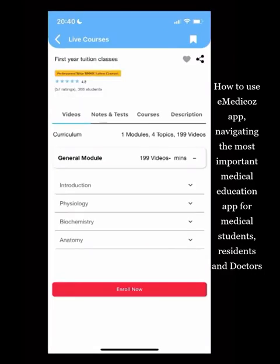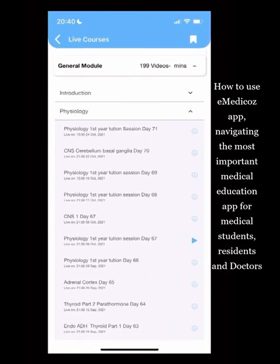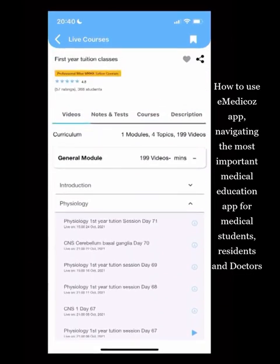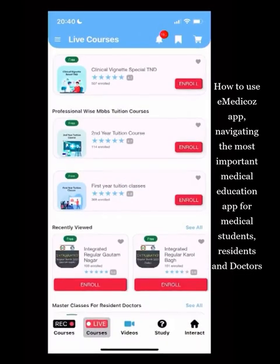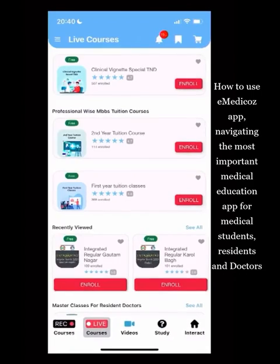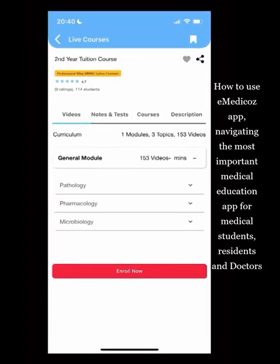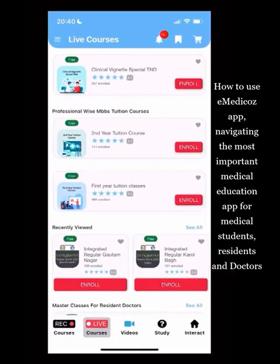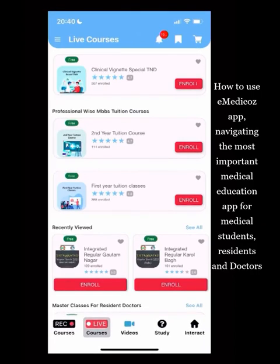There are special courses for first and second year students: First Year Tuitions and Second Year Tuitions with live teaching every day plus recorded access for later review. Second Year Tuitions cover pathology, microbiology, and pharmacology — two tuition courses intended for the competency-based curriculum, which is the new standard for these students.